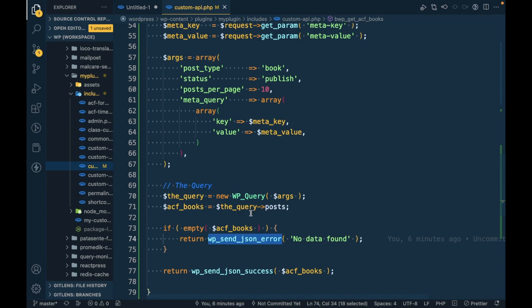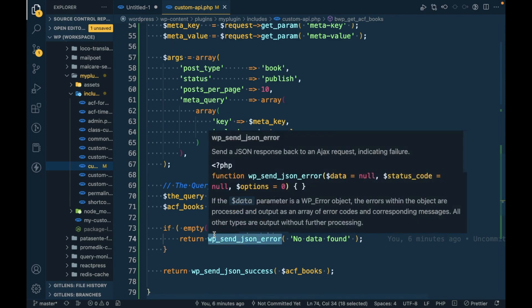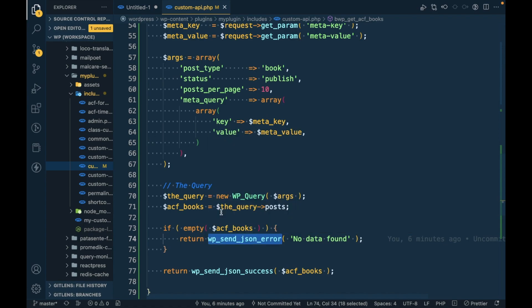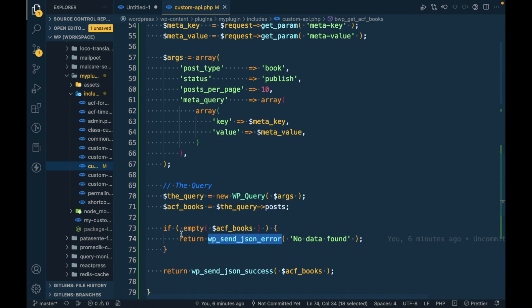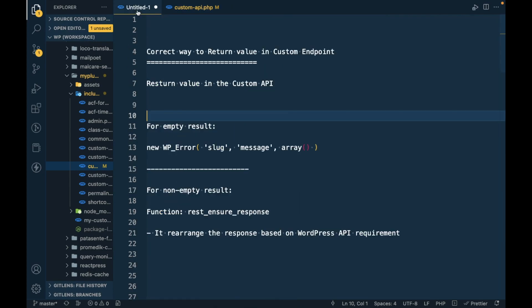You can send this, but that's not the correct way. WordPress has defined its own way to return data based on WordPress standards and requirements. So let's start with sending the value we should return when we have an empty result.